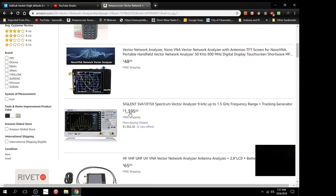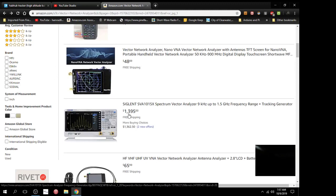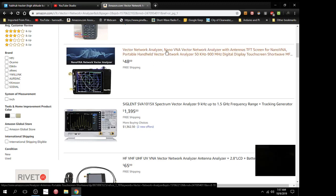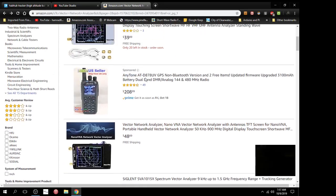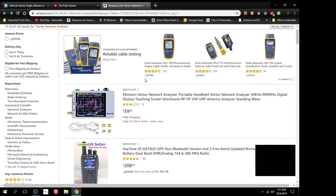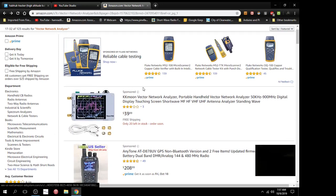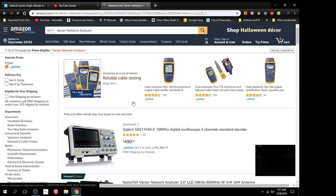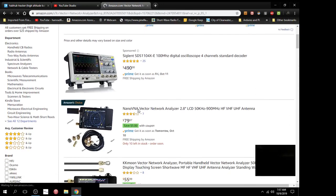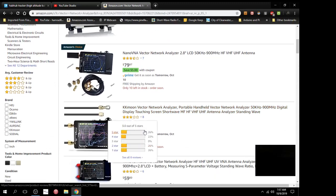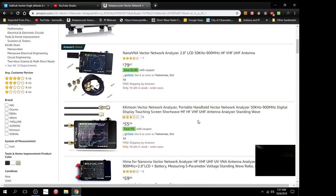So back to my original question. What do you know about these things? Is the, let me go back up, is the Nano any better than the KK Moon? Because there was a KK Moon for, let's go back to Prime. $80. Or, well. Now what's the difference between these two?